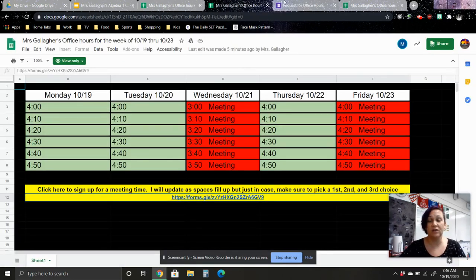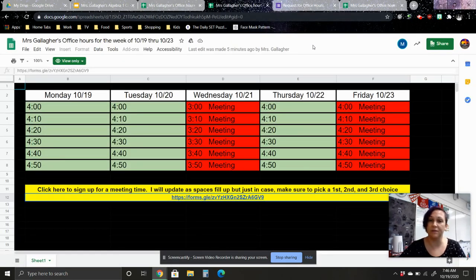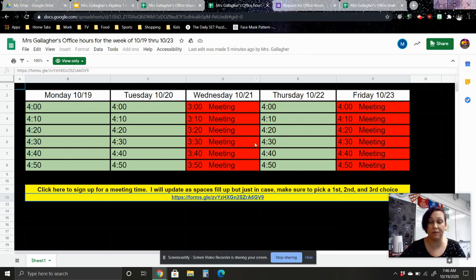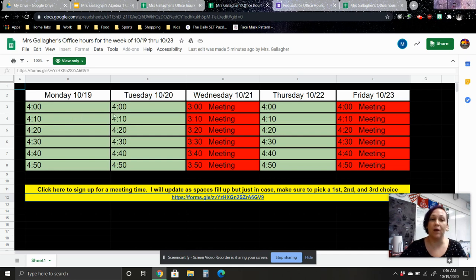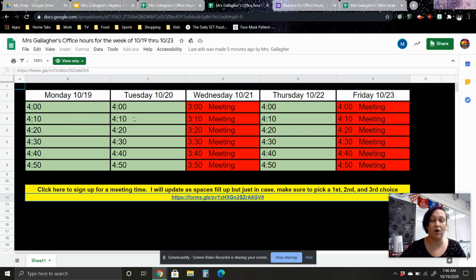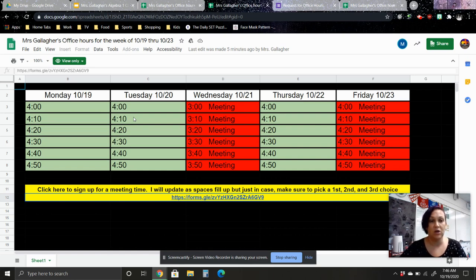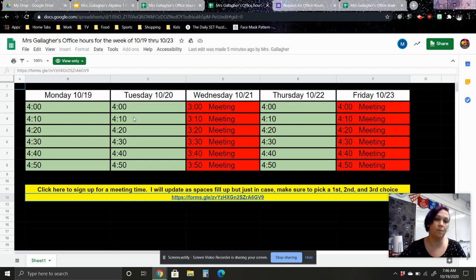I'll be checking the Google form daily to see if anybody has signed up. And when somebody has signed up for one of the 10 minute blocks, I'll put their name in and I'll make that block red as well. So I'll be updating this daily so that you'll have a good idea of what is still available, and that way you can sign up for a time that is still open.